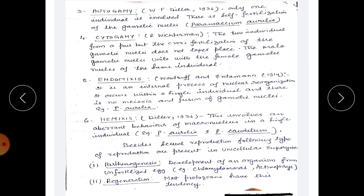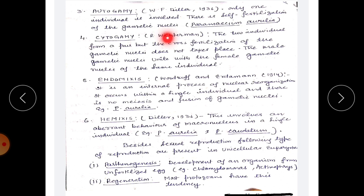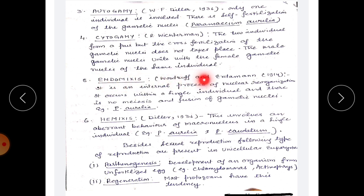Autogamy, described by W.F. Diller in 1936, involves only one individual — it is self-fertilization of the gametic nuclei, occurring in Paramecium aurelia. In cytogamy, described by Wichterman, two individuals form a pair but cross-fertilization of the gametic nuclei does not take place; instead, the male gametic nuclei unite with the female gametic nuclei of the same individual.